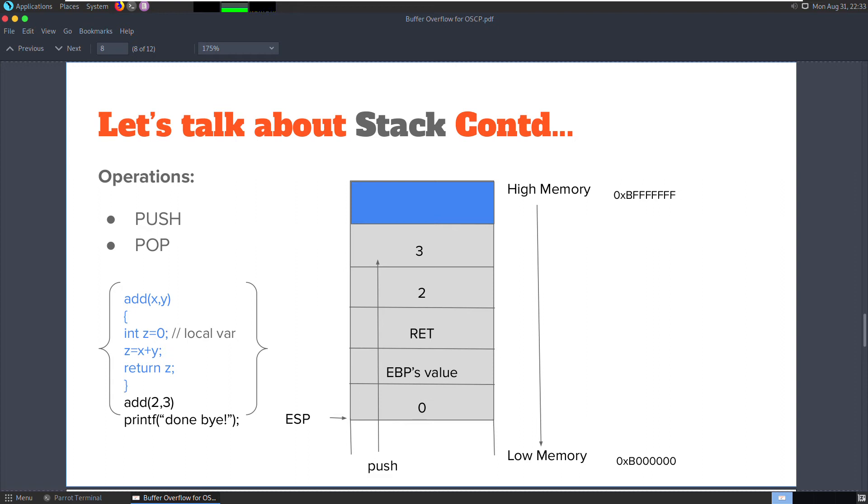It is this address that gets stored in the EIP register in order to help the CPU know the next instruction to execute. Remember, the registers are more efficient for the CPU to use as variables rather than just fetching them directly from the memory.